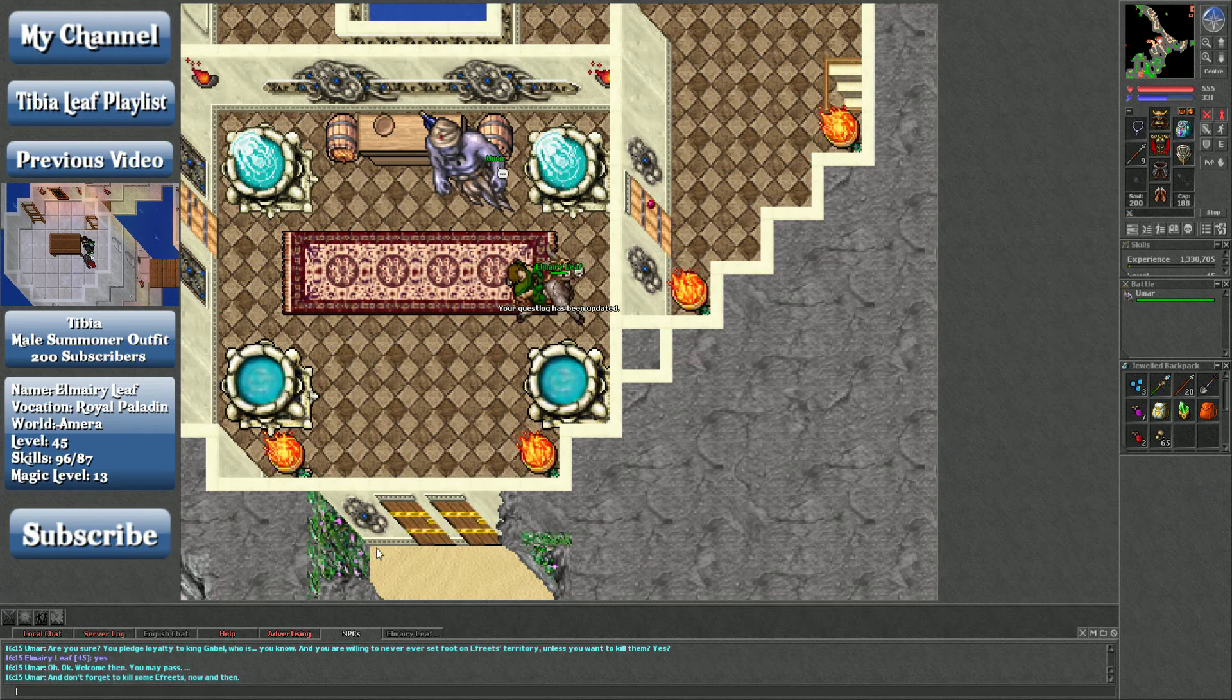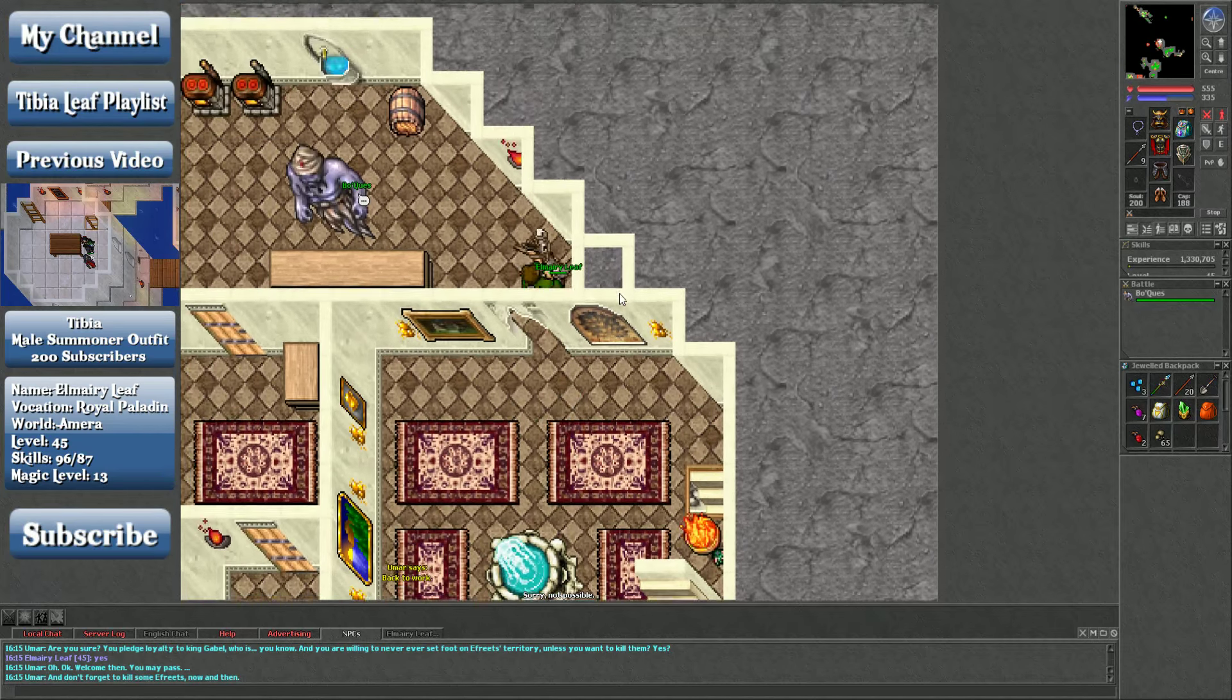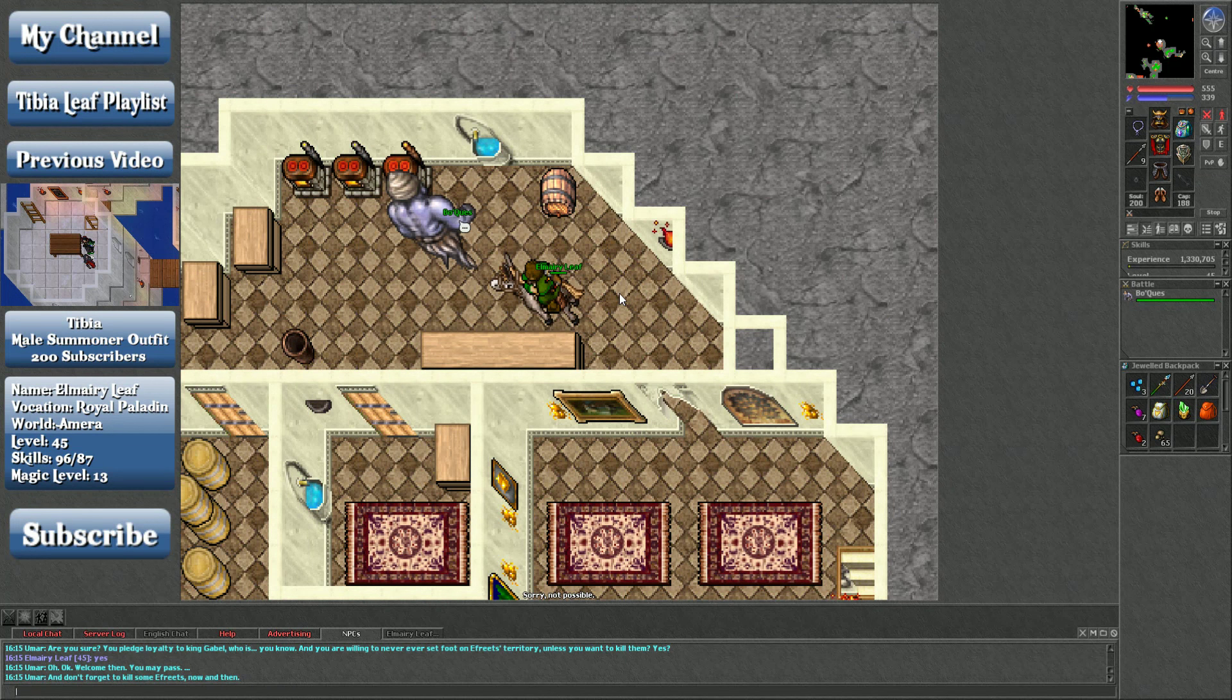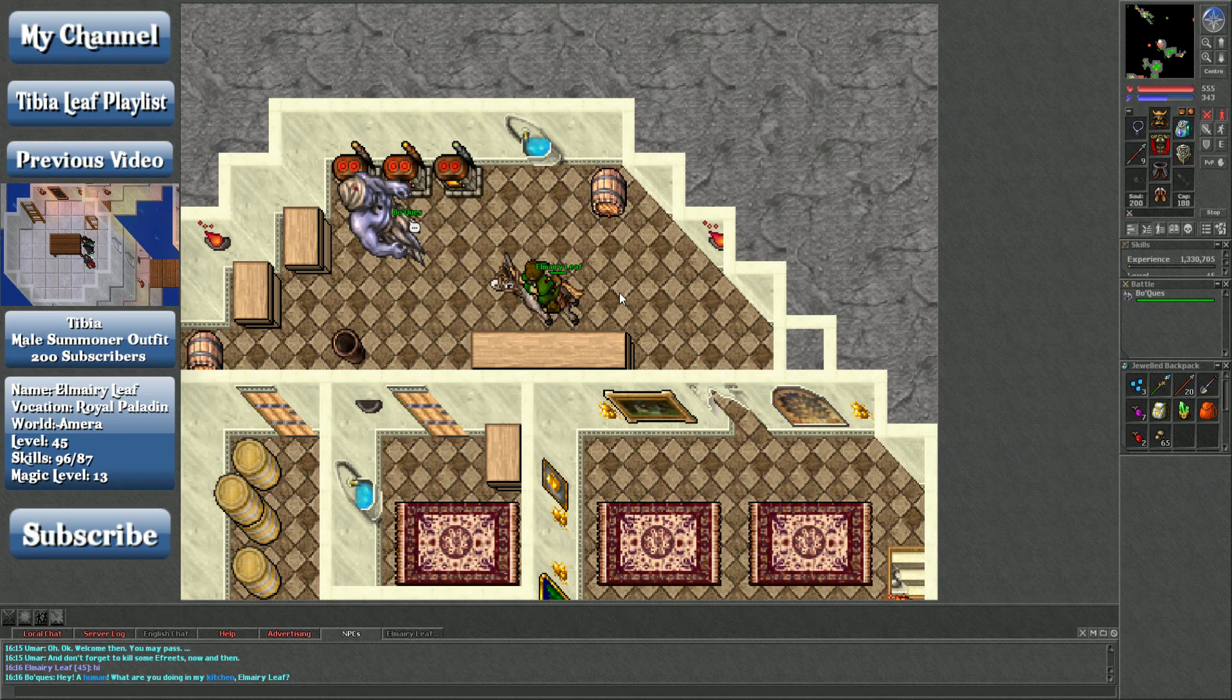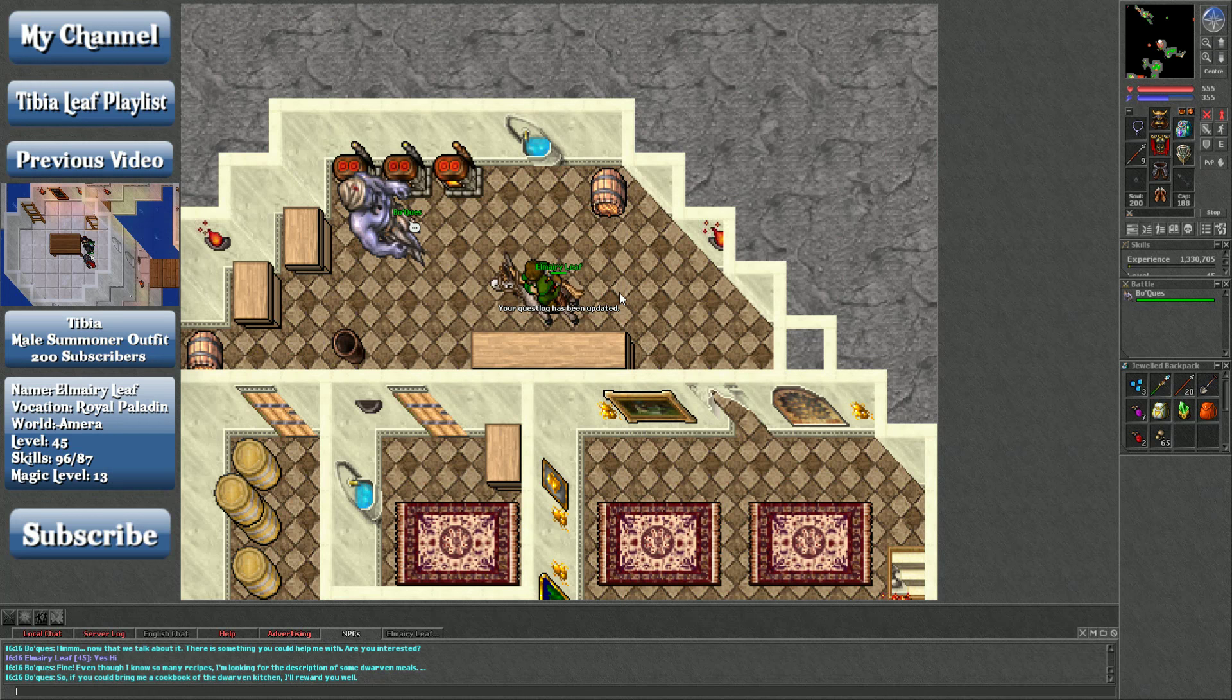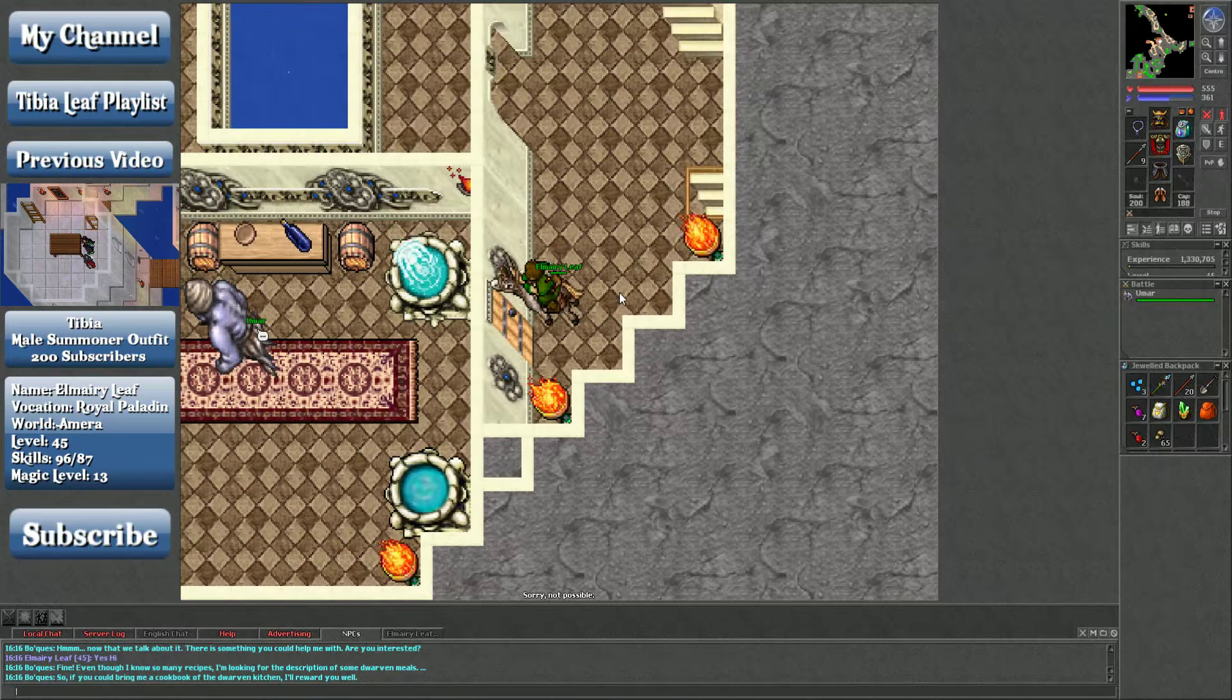Now we're going up and we're talking to Boquen. I don't know what that guy's name is actually pronounced as. I think I can just use hi. We're asking him for a mission. My collection of recipes is almost complete. There are only but a few that are missing. Now that we talk about it, there's something you could help me with. Are you interested? Yes. Fine. Even though I know so many recipes, I'm looking for the description of some Dwarven meals. So you could bring me a cookbook of the Dwarven kitchen. I'll reward you well. So we got to get the Kaz to get that.